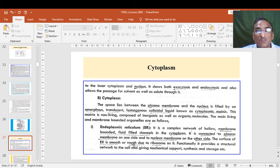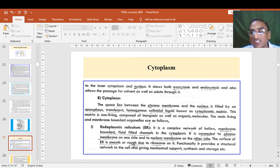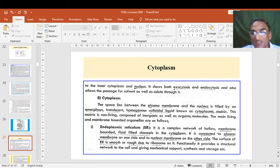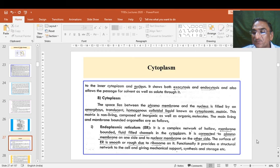We will see further cell organelles — mitochondria and Golgi bodies — described one by one in the further lecture. So till then we will conclude our lecture here and see you in the next lecture. See you, bye.